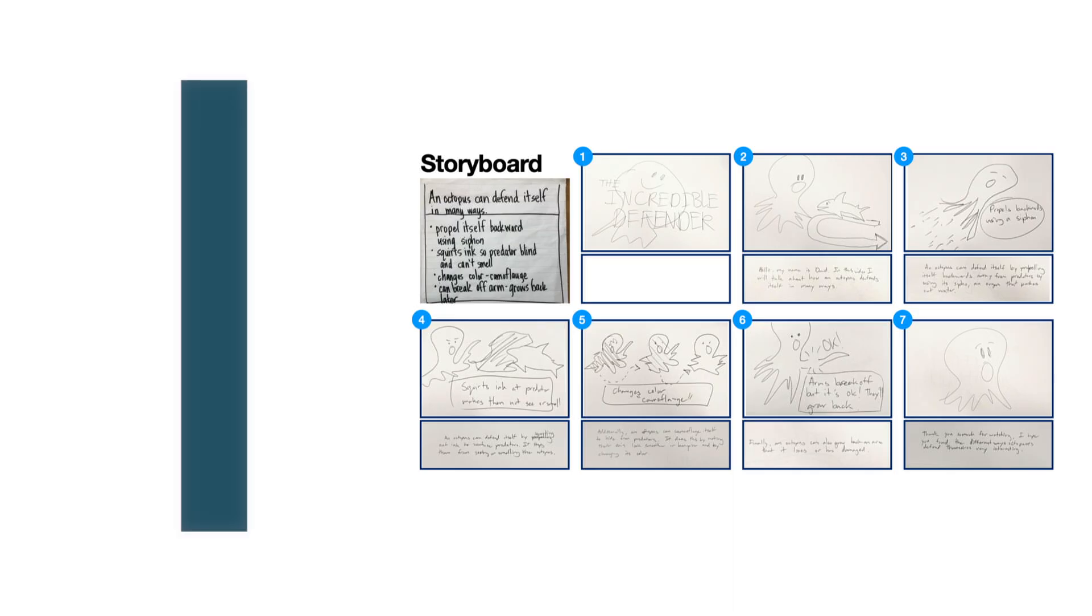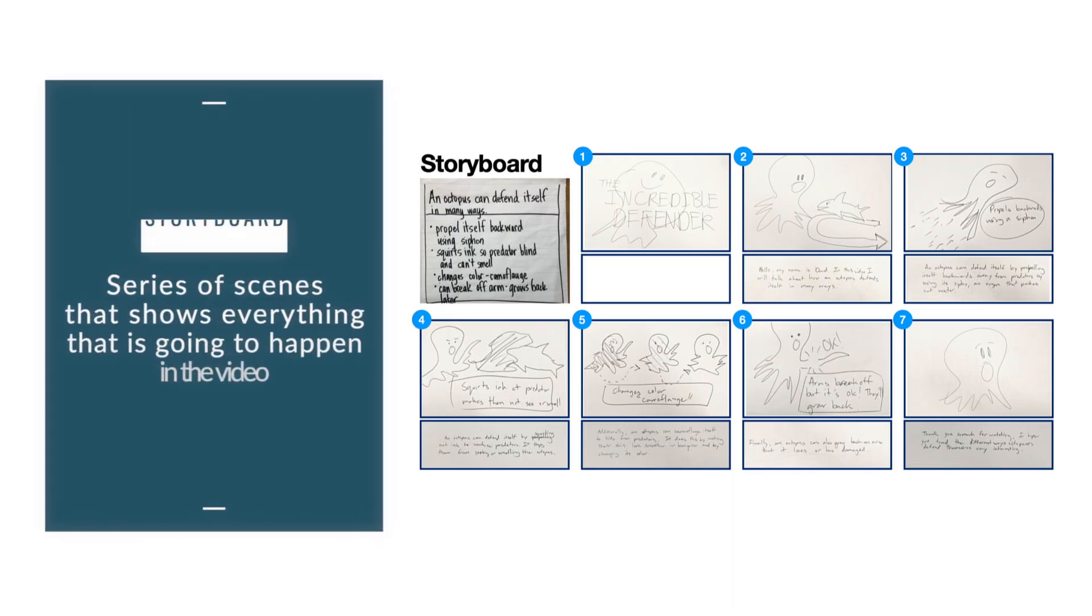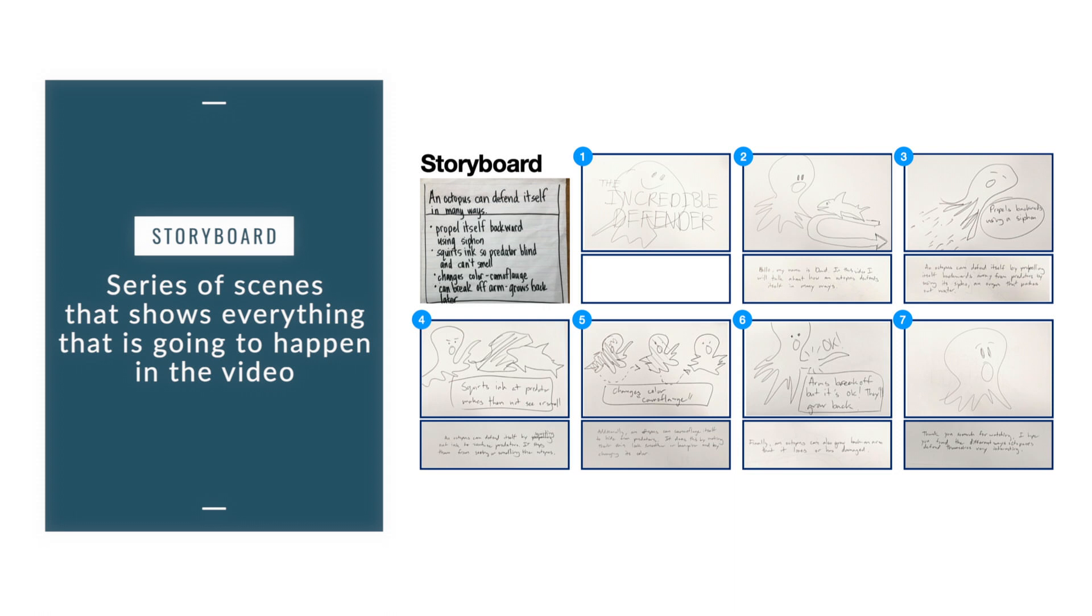After we have decided on the information that we want to present in our video, we will now have to create a storyboard. A storyboard is a series of scenes that shows everything that is going to happen in the video. Here's my storyboard that I created using the information I gathered earlier.